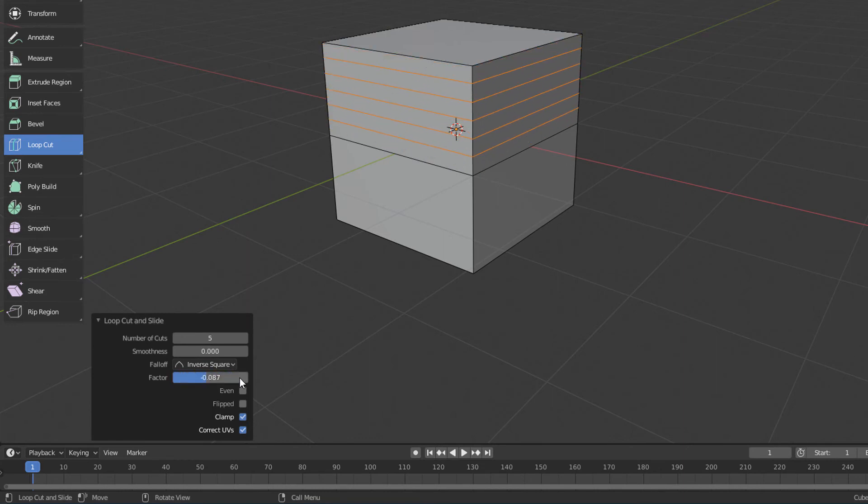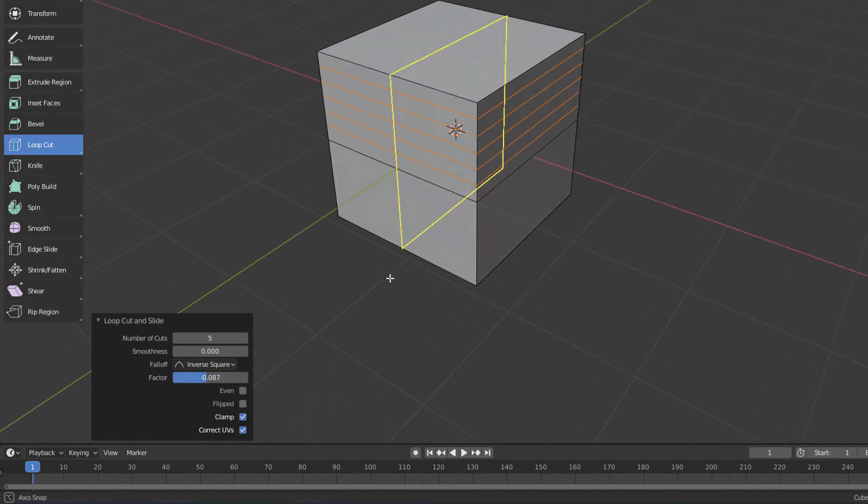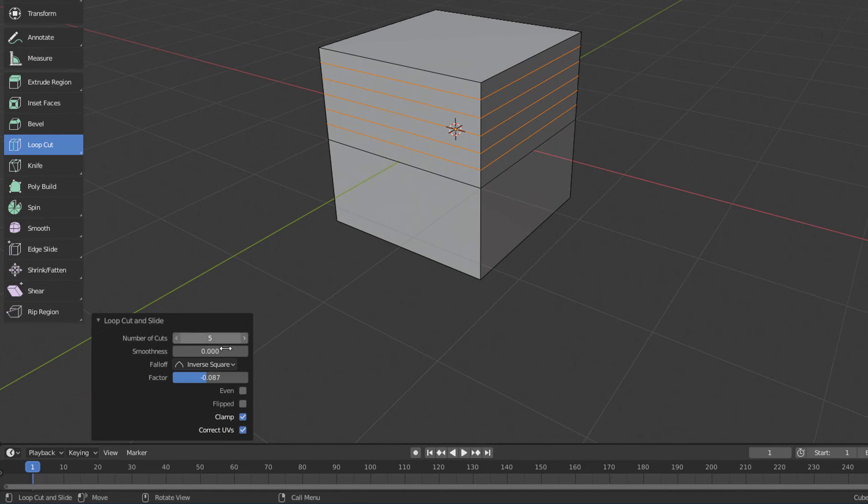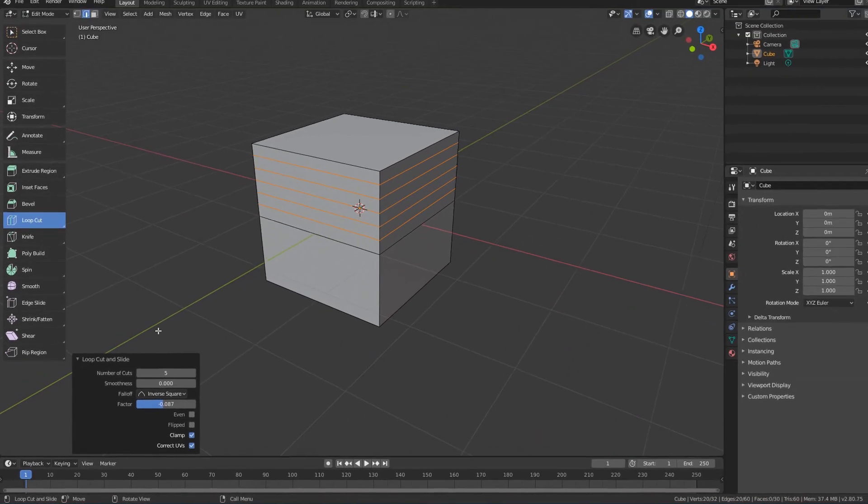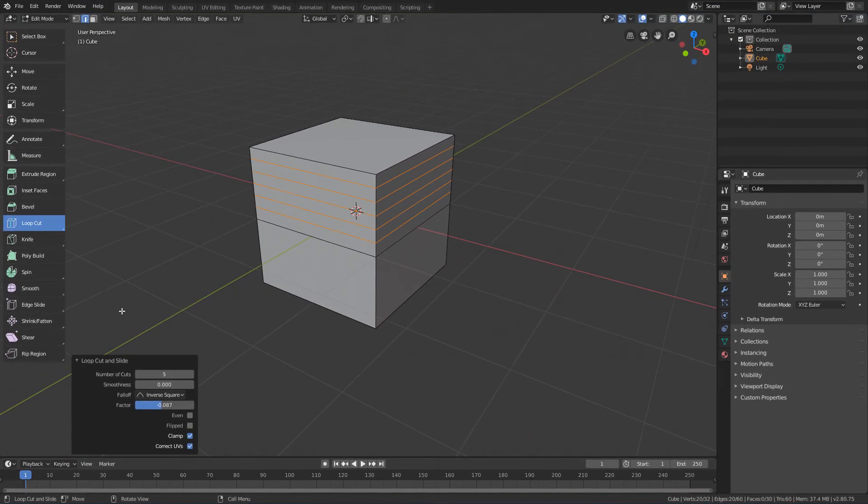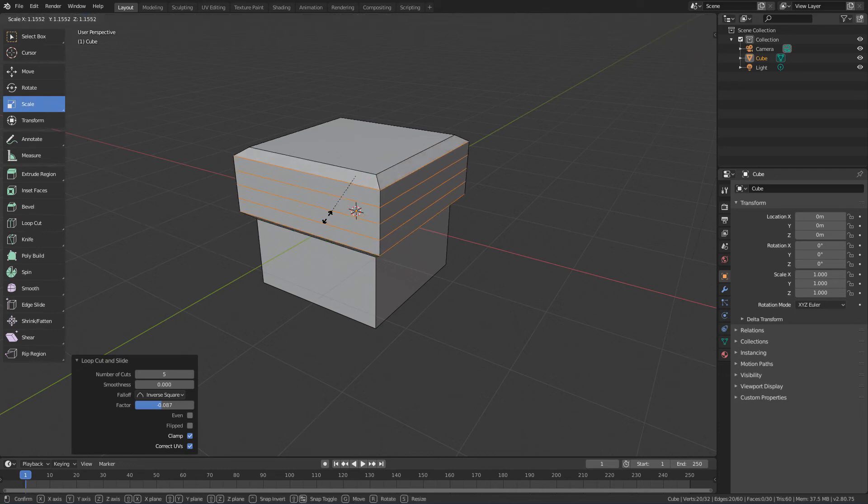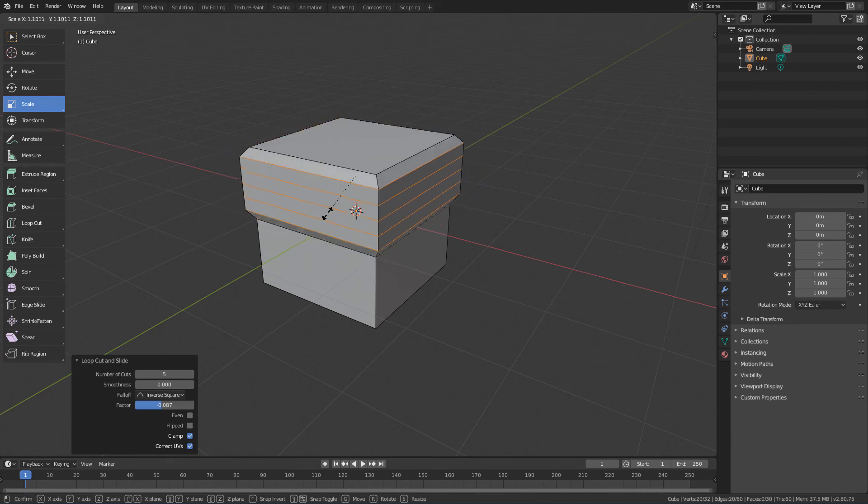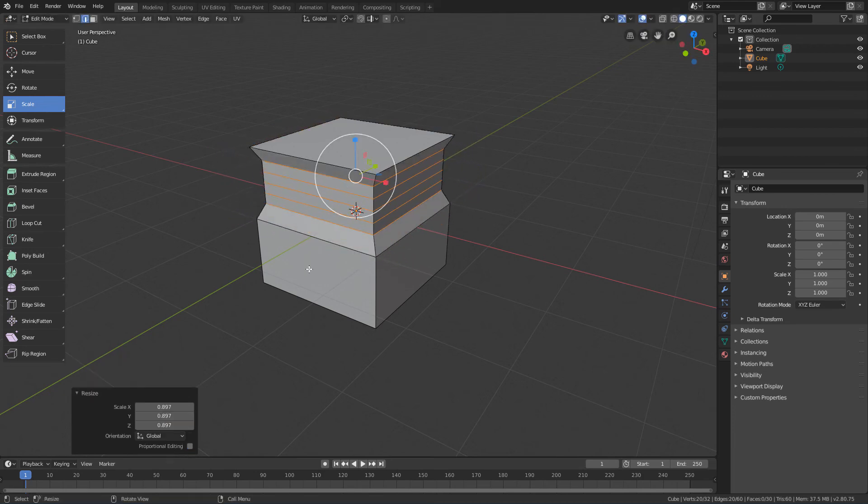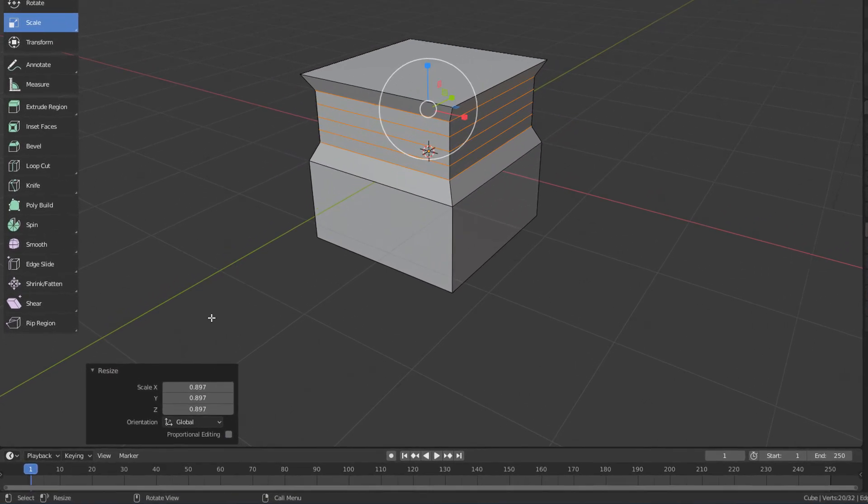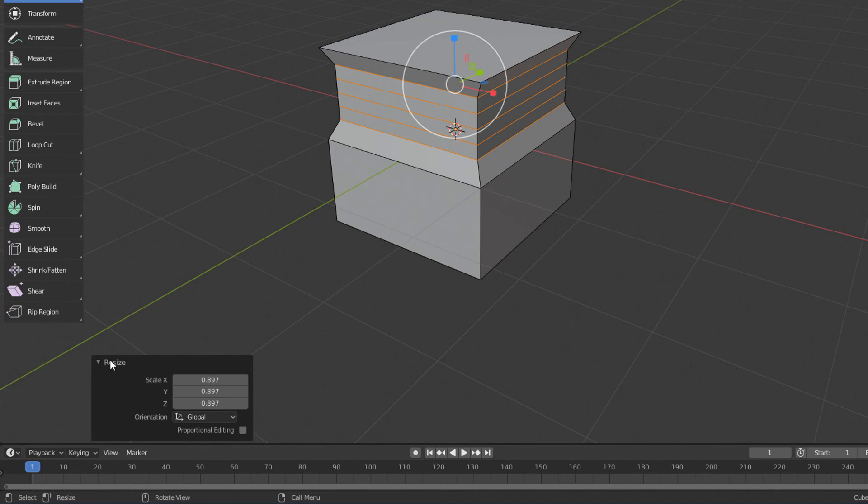But remember that after you perform any other command, you will no longer be able to edit these loop cut properties. So for example, if I activate the Scale tool and scale this selection, the properties of this panel will become the properties of the Scale command, not the loop cut.